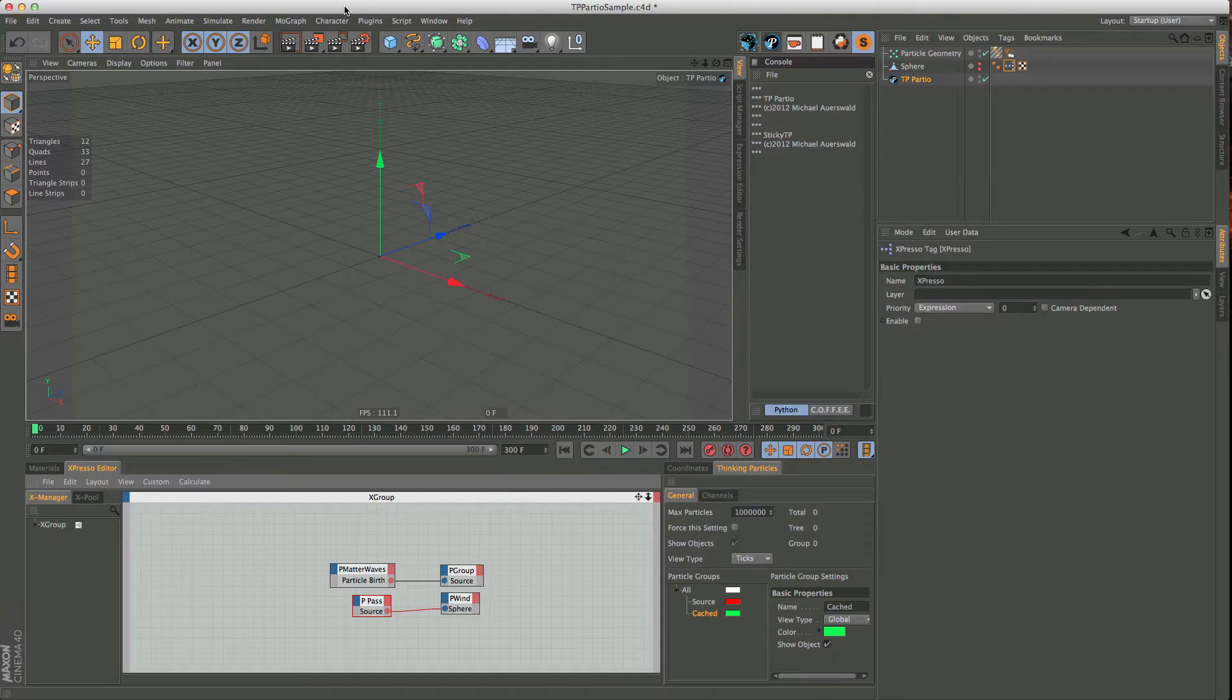Hi, my name is Michael, and I want to show you my new plugin called TP-Partio, or Pasho, depending on how you want to pronounce it.